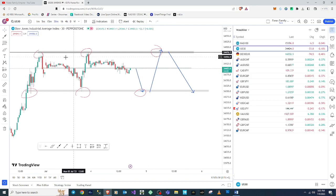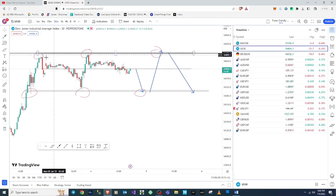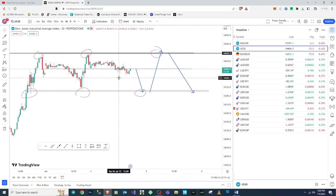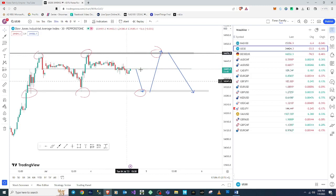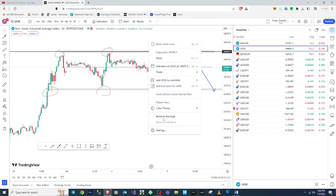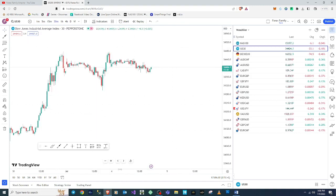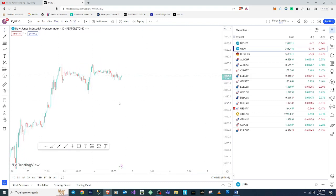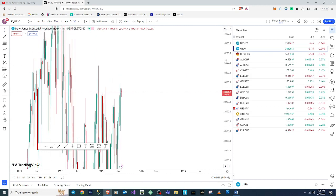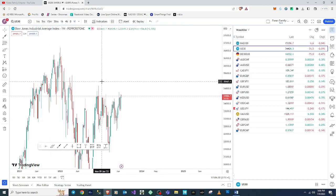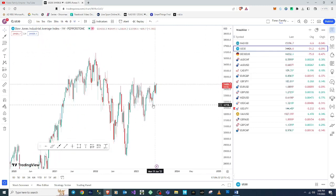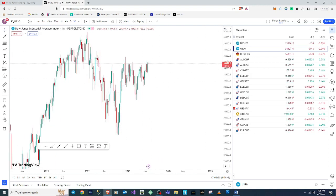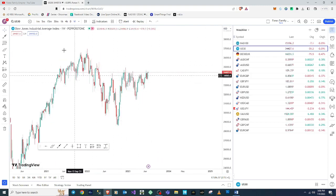I'm going to show you exactly my support, resistance, demand, and supply zones, and analyze this chart from scratch so you can see how I think about this market. As you guys know, I always go to the higher time frame first and work my way down. Right now I'm starting on the weekly time frame.